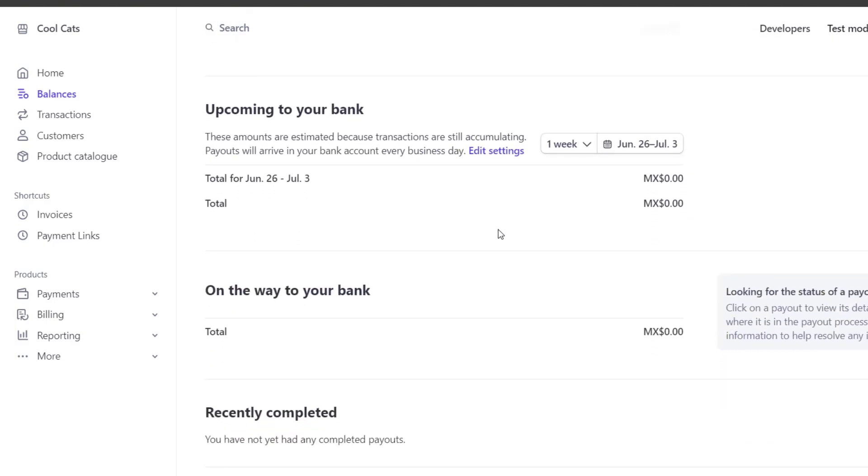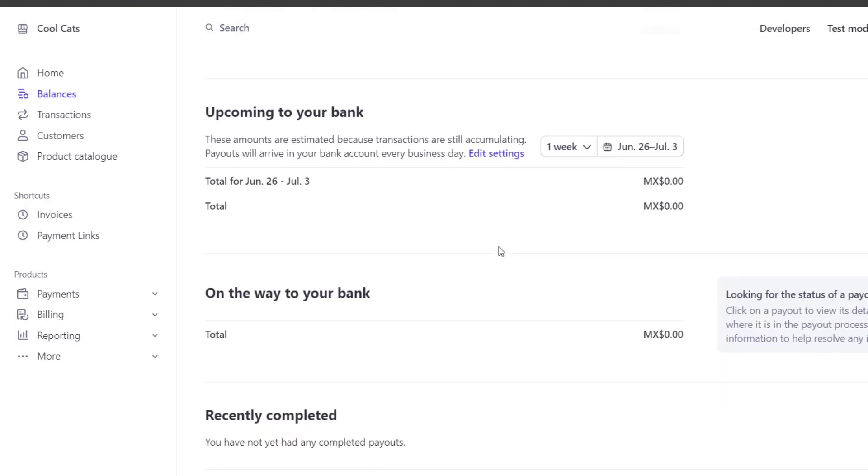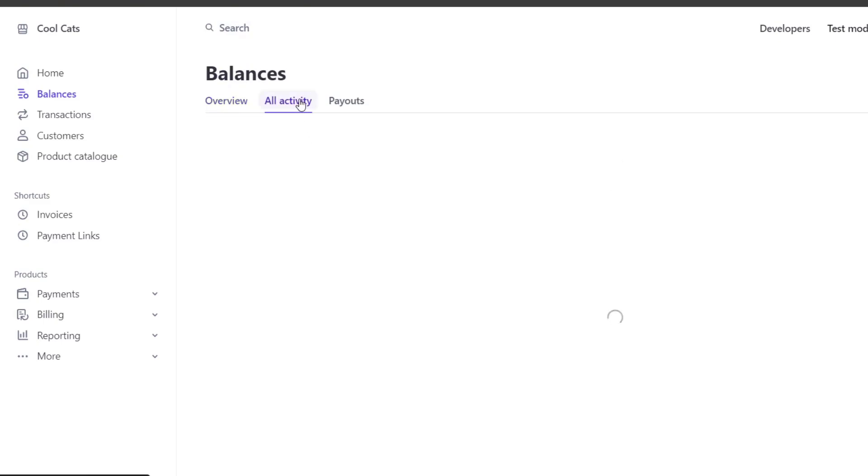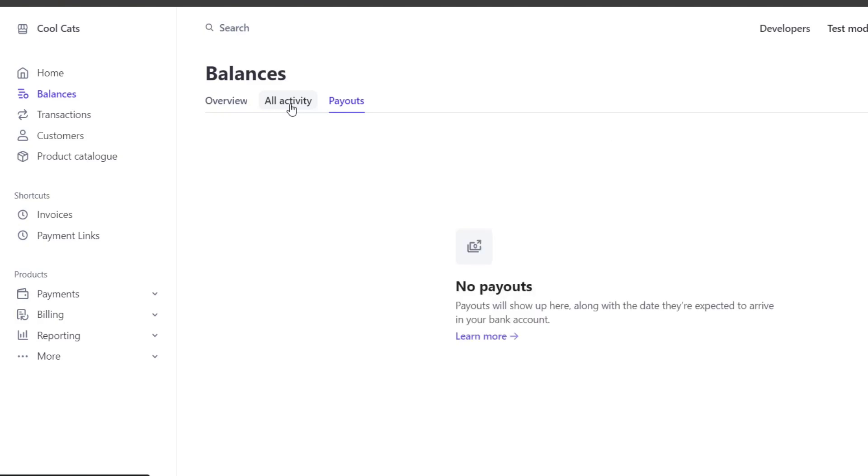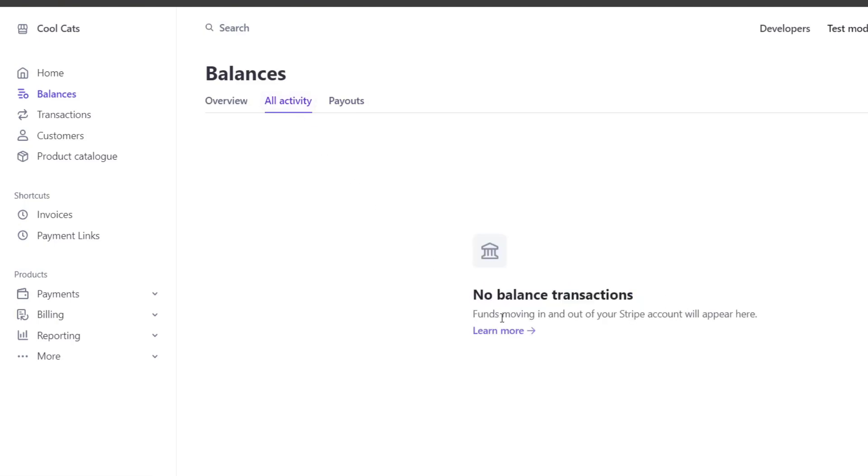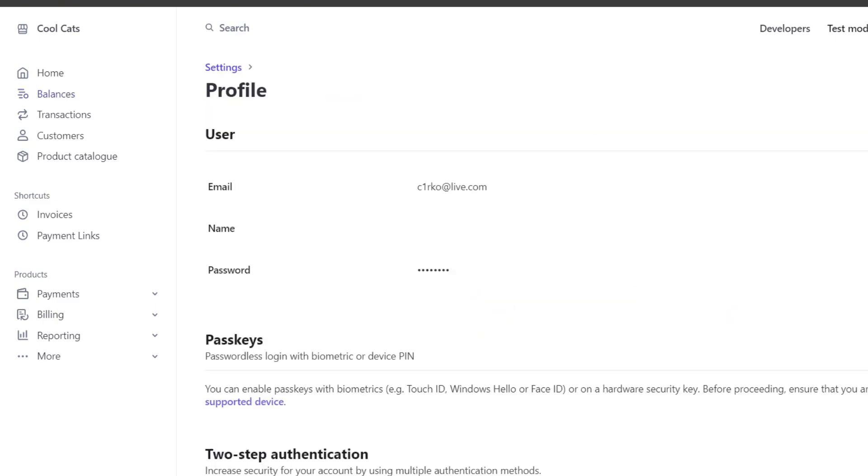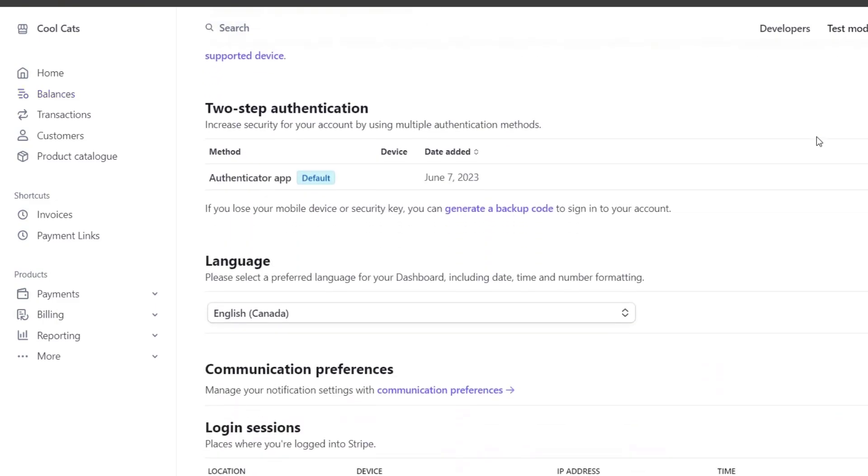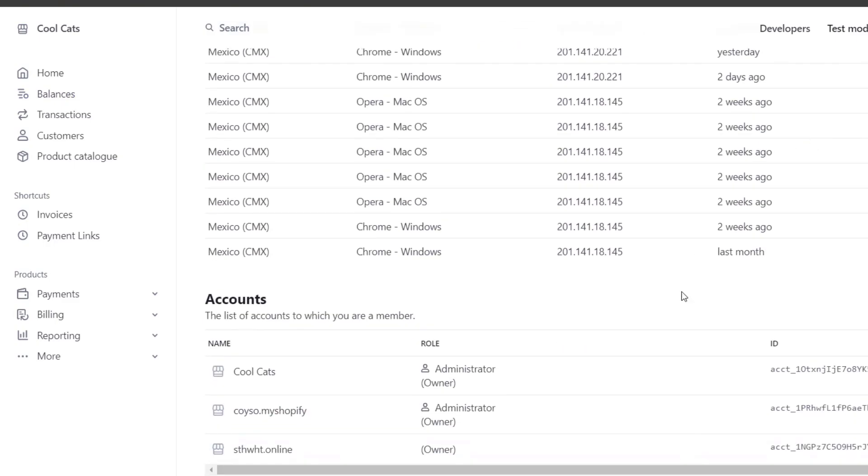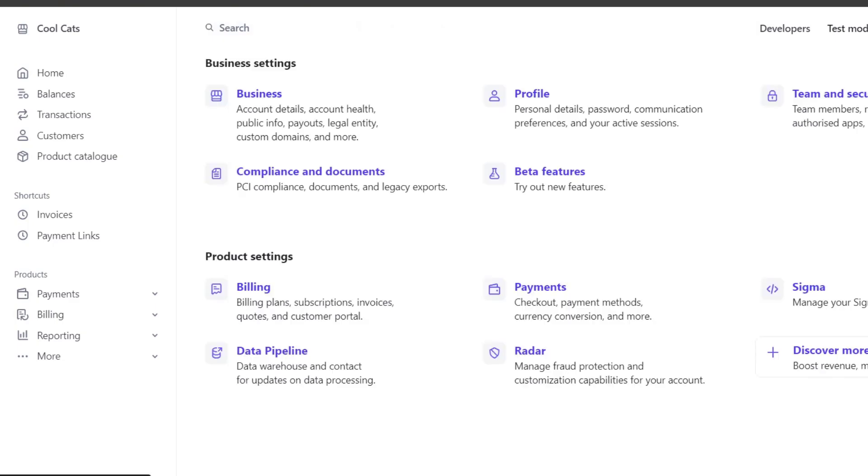If you focus here in the upper side, you have all the activity and the payout. Usually what we need to do is add a banking account in order to receive the money. As you can see here, we have the elements but there's no balance transactions - funds moving in and out will appear here. If I go here into my settings and my profile, I want to make sure that I have verified my account. If your account is not verified, you might not have access to all the elements of Stripe.